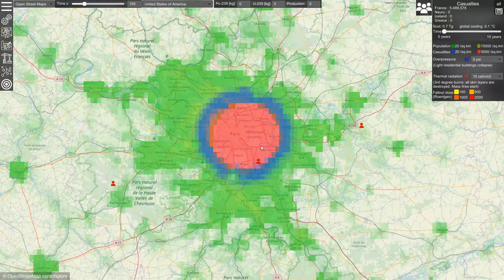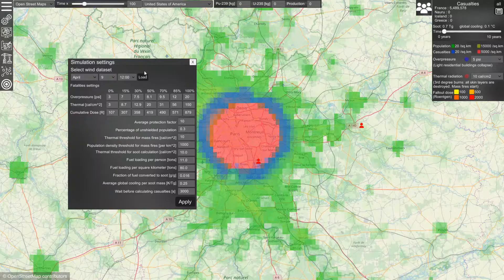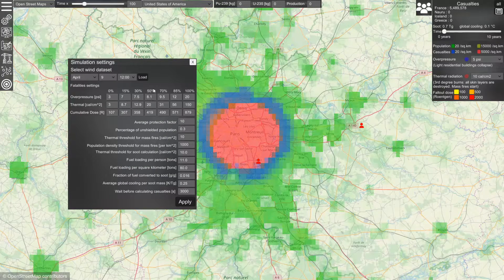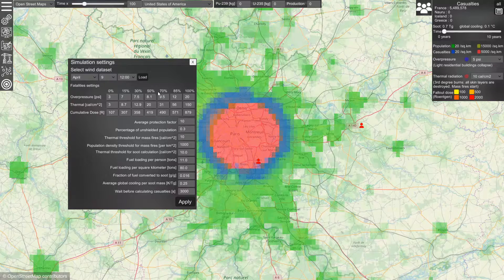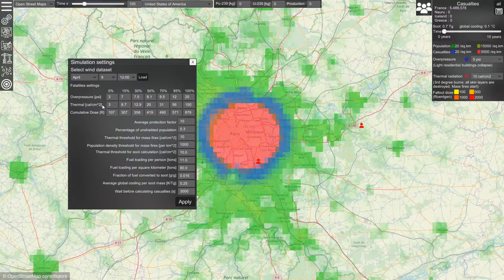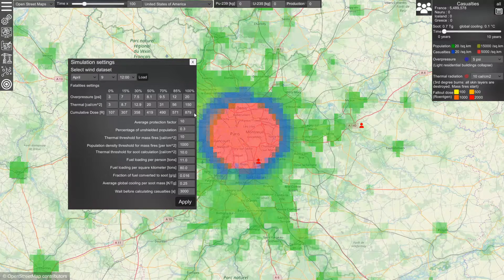There are specific curves connecting the physical effects to the fatality rate. Here is the curve for overpressure, connecting a specific overpressure to the fatality rate. For example, at 8.1 psi overpressure the probability of survival is 50%. The same is done for thermal radiation and cumulative dose from fallout radiation.